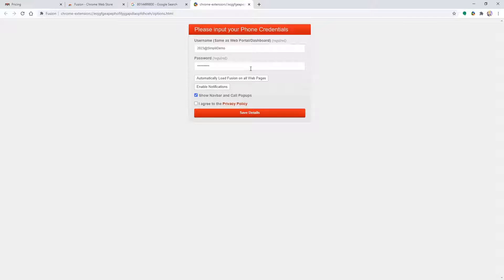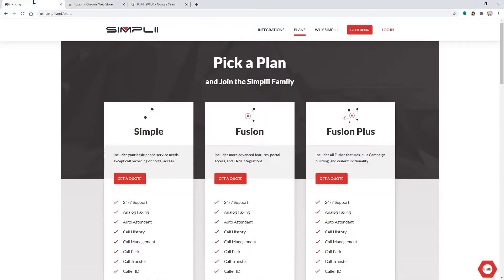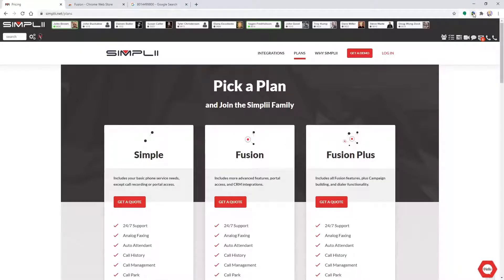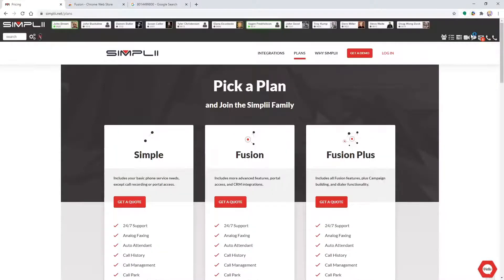After successfully logging into Fusion, you should be able to left-click the Fusion icon to show and hide the Fusion navbar. To open the built-in soft phone, click the soft phone icon on the navbar.